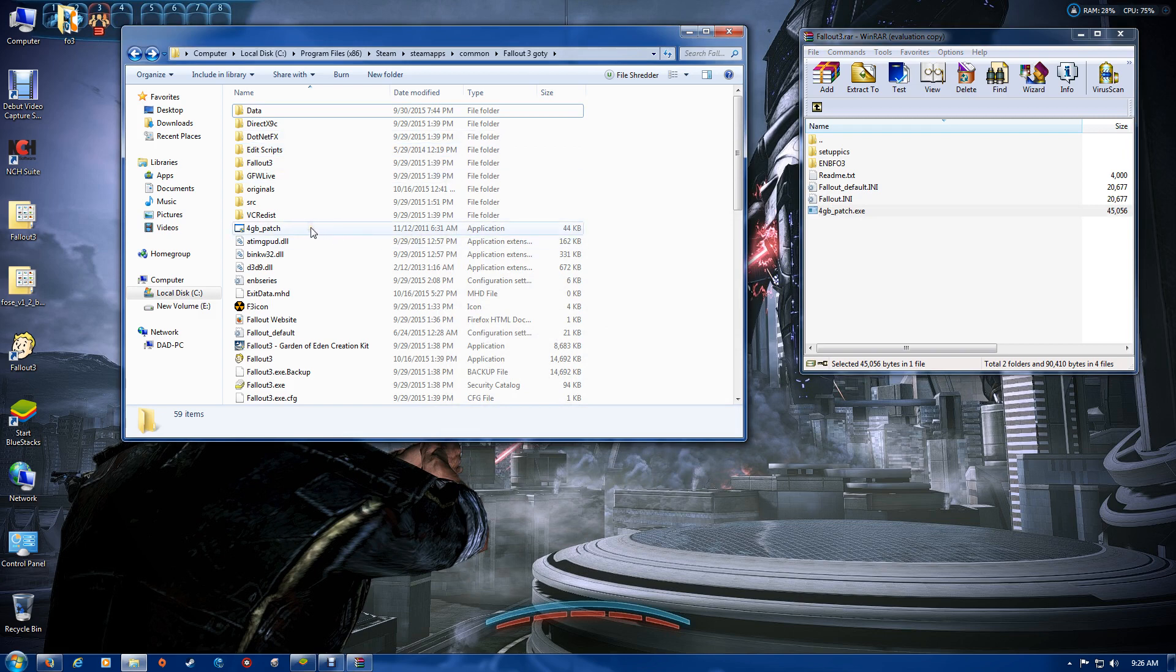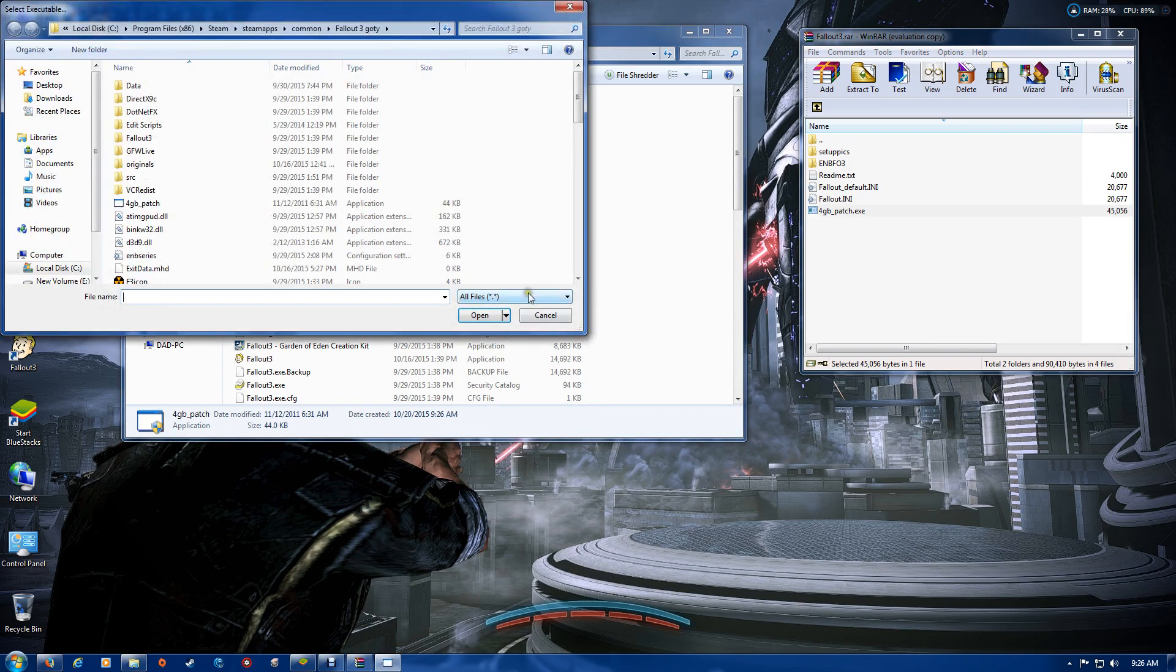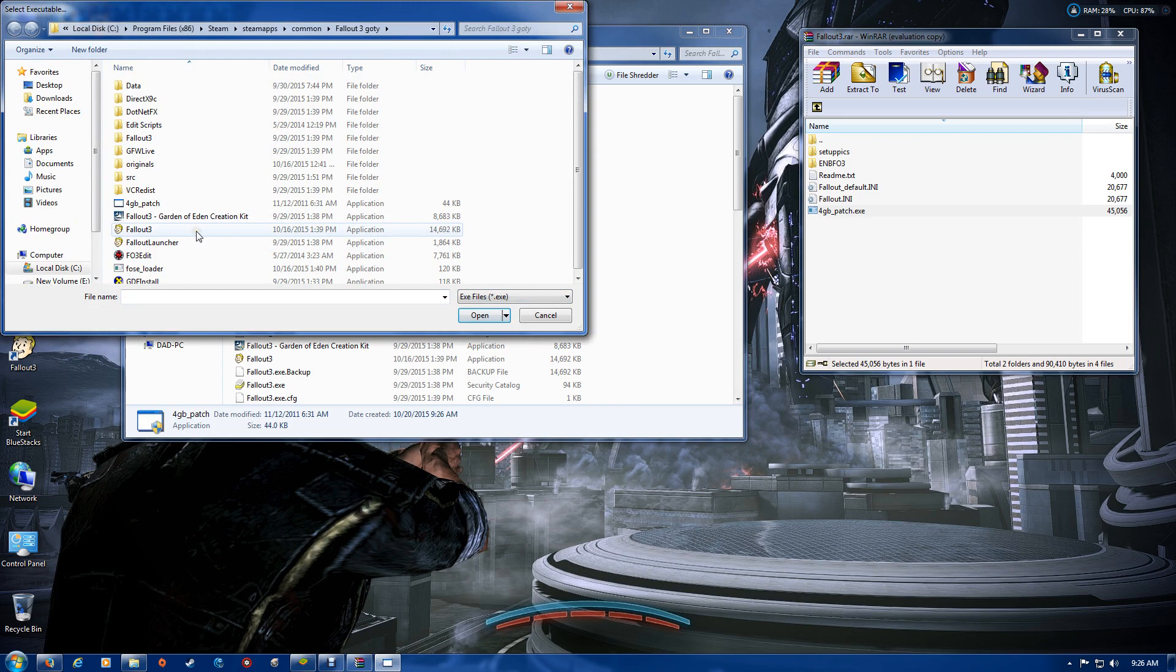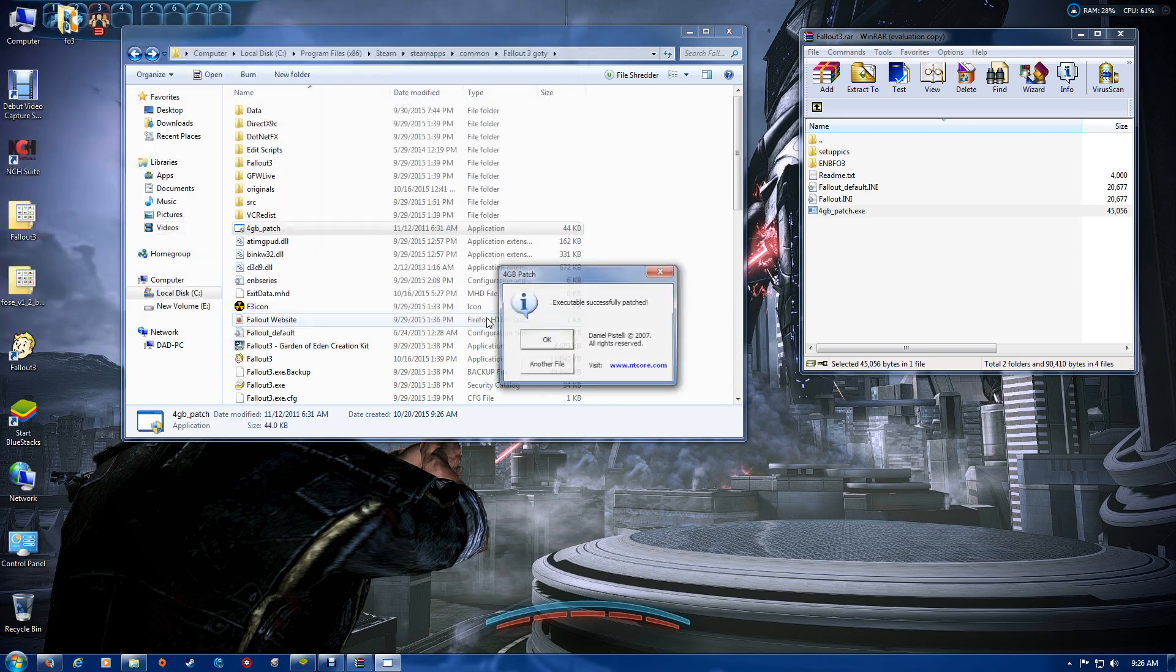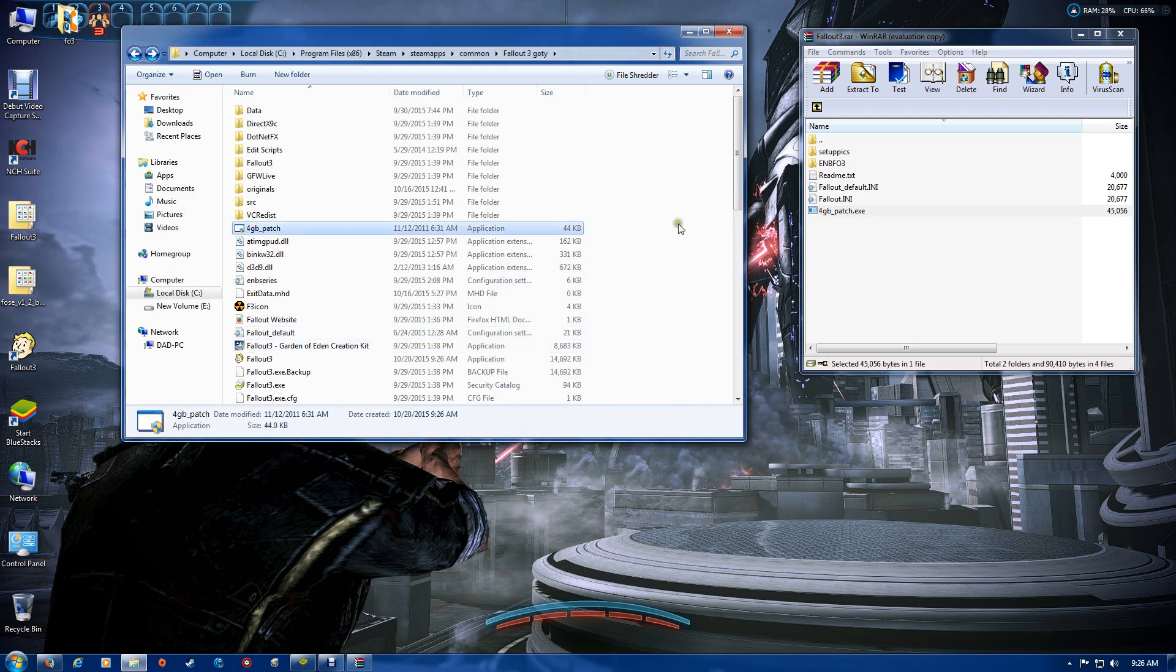you can now move the Fallout default INI and the 4GB patch into your main folder. Run the 4GB patch and select EXE files and apply it to the Fallout 3 EXE. You should get a patch successful. Now at this point,